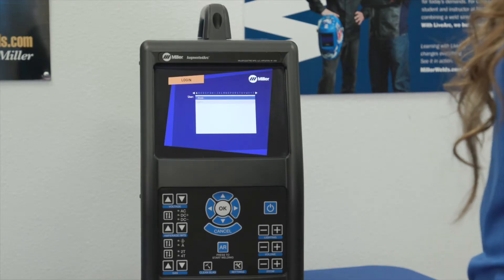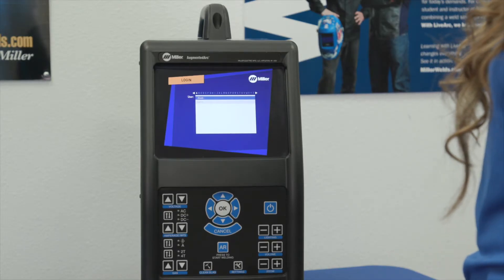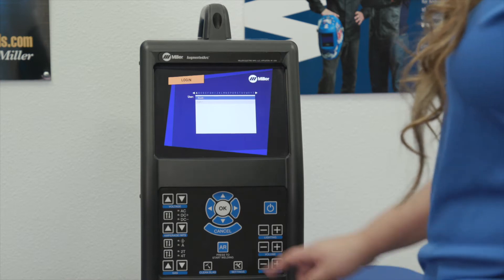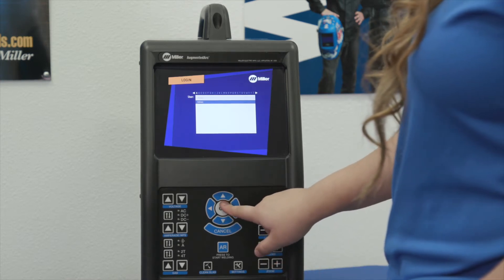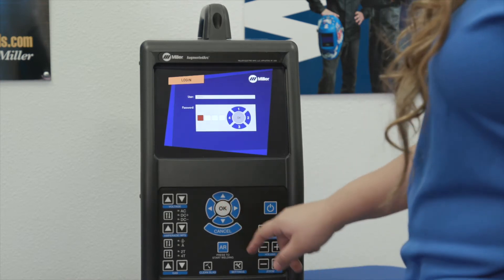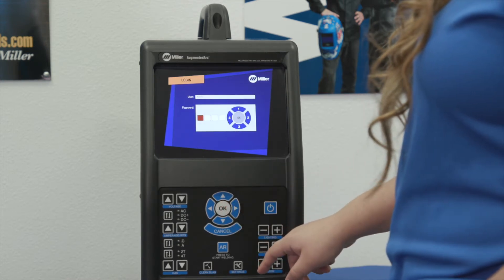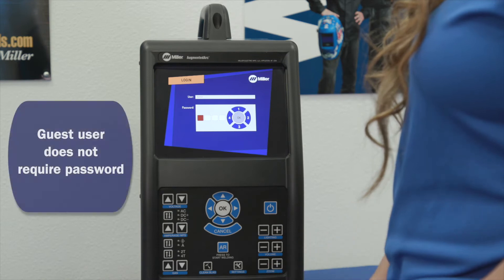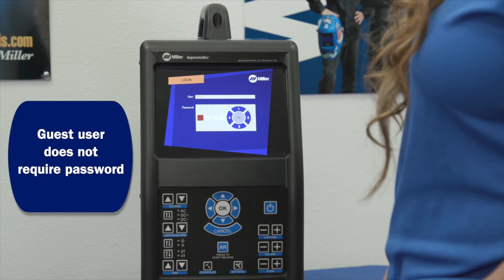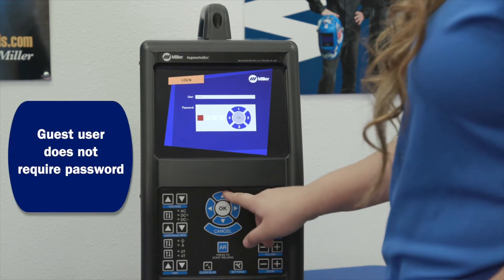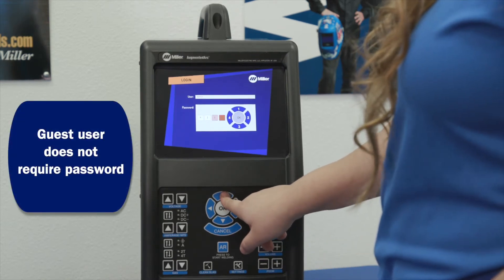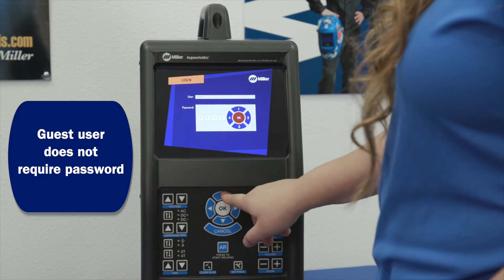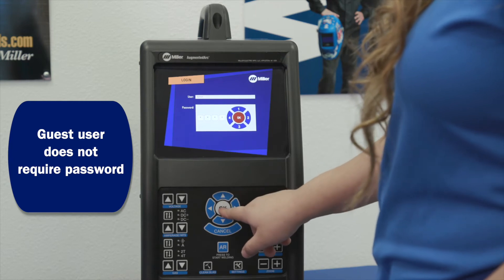Use the navigation buttons to select the user name and press OK. Use the navigation buttons to enter the user password. Each button represents a specific numeral, from 1 to 4. Press OK to log in.